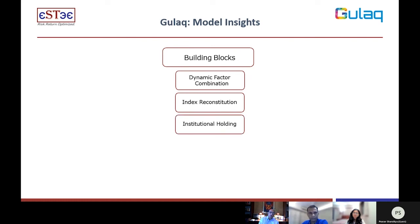The next building block is institutional holding. We all know that there are lots of very smart and large investors in the market. What if we were able to understand what is being bought by different investors at a given time? We hear about it on CNBC all the time, but we do it at scale — we look at every mutual fund, we look at foreign institutional holdings, and we try to understand what they are buying and what they are selling. We aggregate all of that information to get a sense of the demand from institutions for each of the stocks we are evaluating.